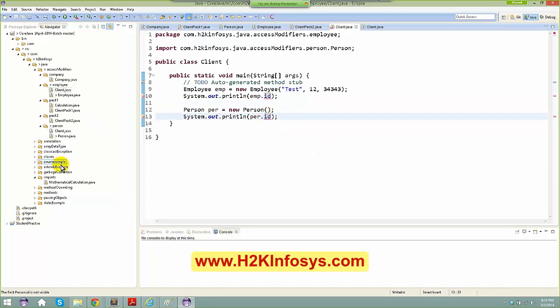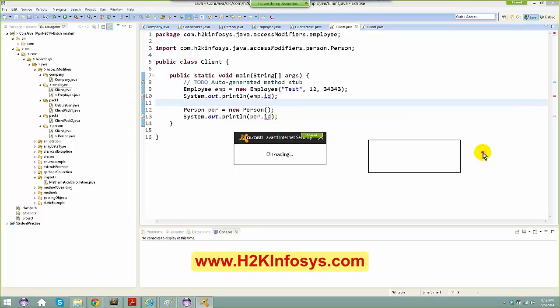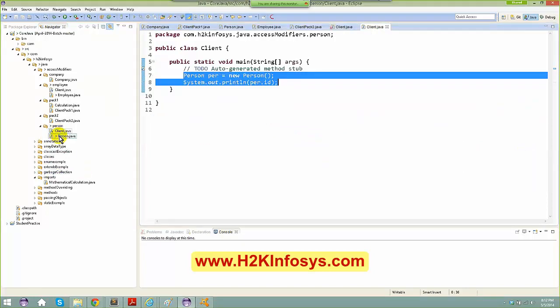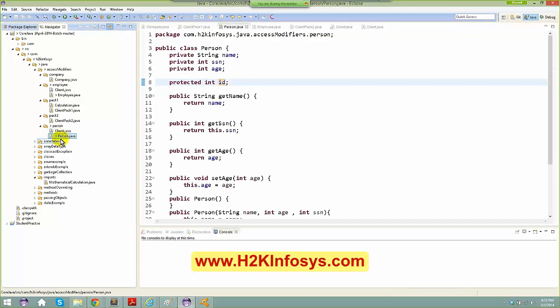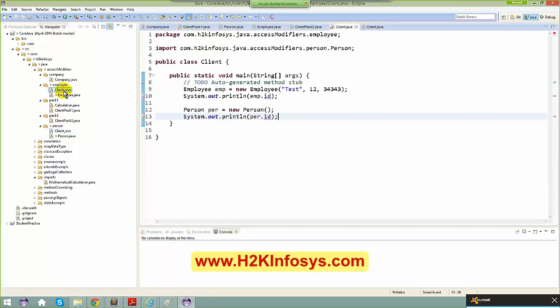Protected is always accessed inside the package or in the subclasses. The client and Person are in the same package, so the client is able to access the properties of Person. When I create an object of Employee in a different package, it is not accessible.